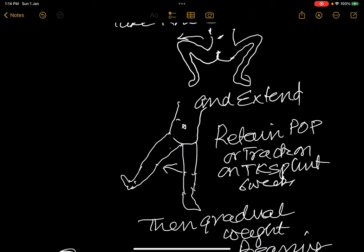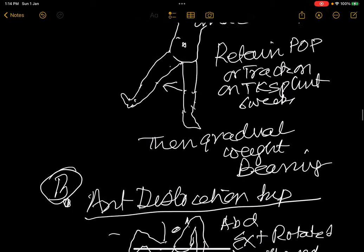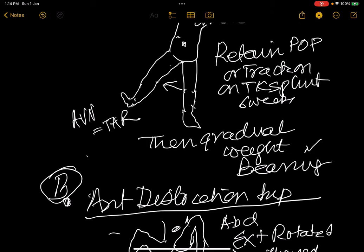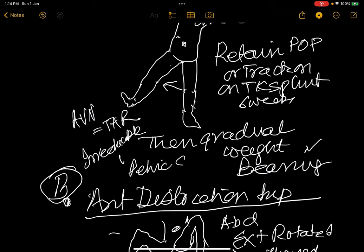Allow gradual weight bearing till the reduction becomes stable. Complications include avascular necrosis — you may have to do a total hip replacement — or irreducibility for a long period, where you may have to do a pelvic support osteotomy.